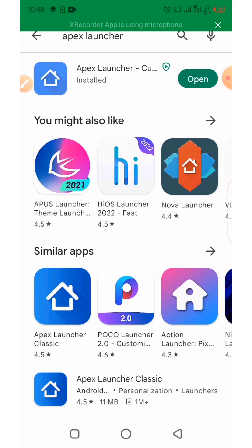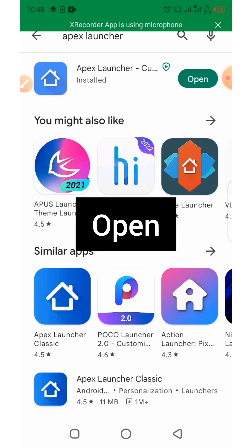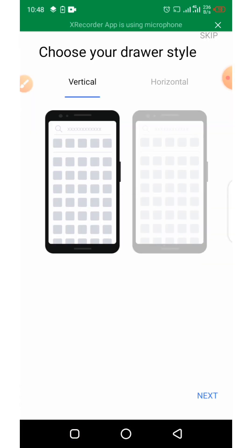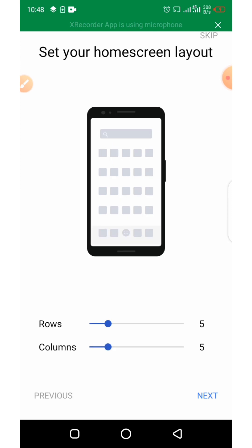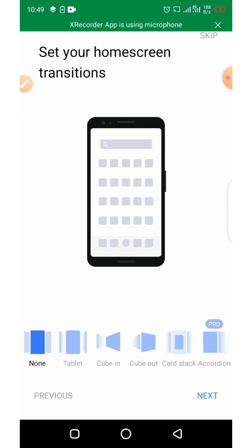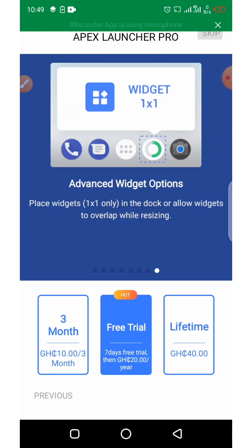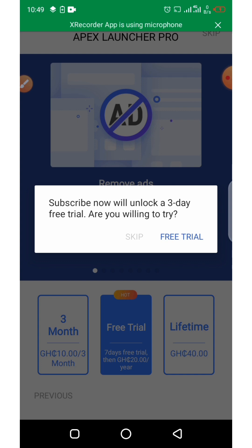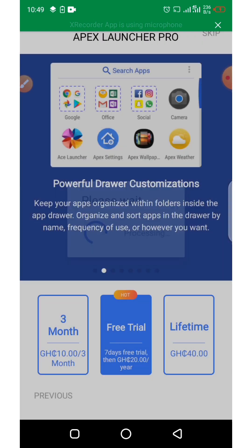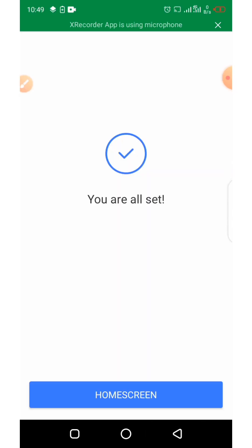Once the app is installed, go ahead and open it, then click on Next. Set your home screen layout and click on Next again. You can also skip this step if you prefer. In this video I'm going to skip and use the free version.